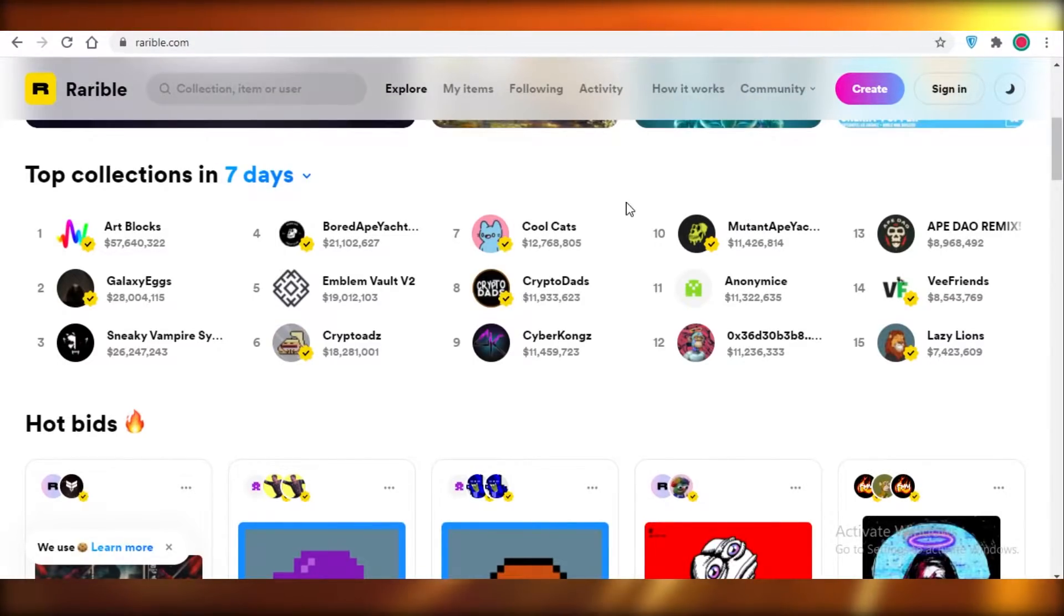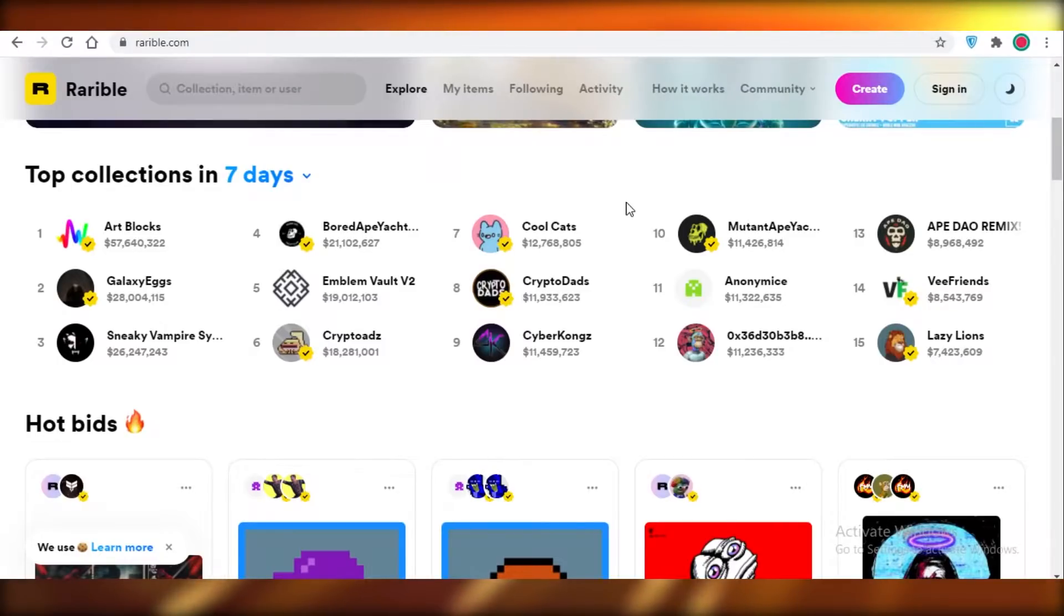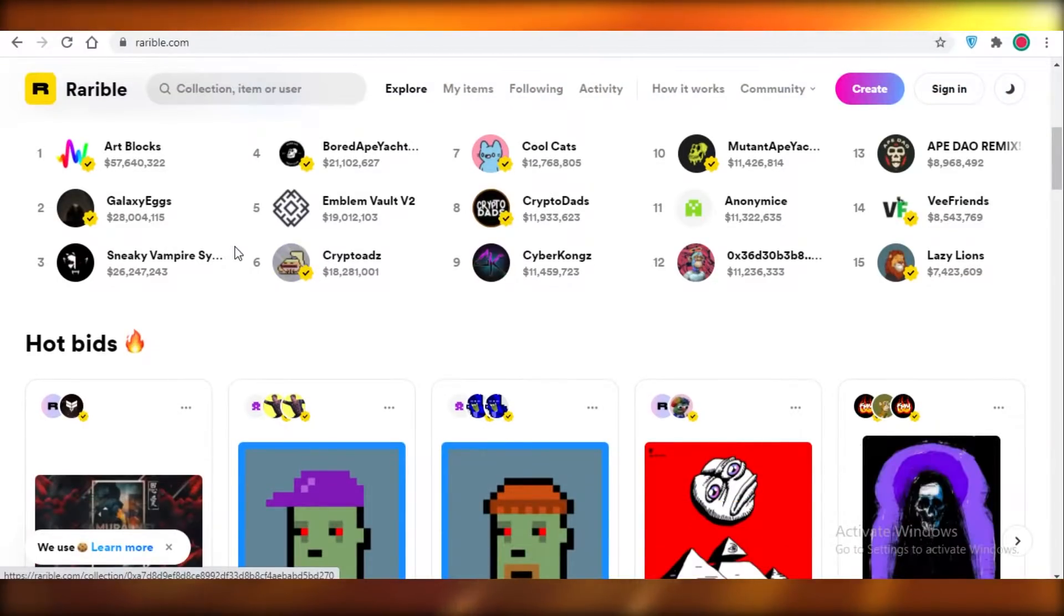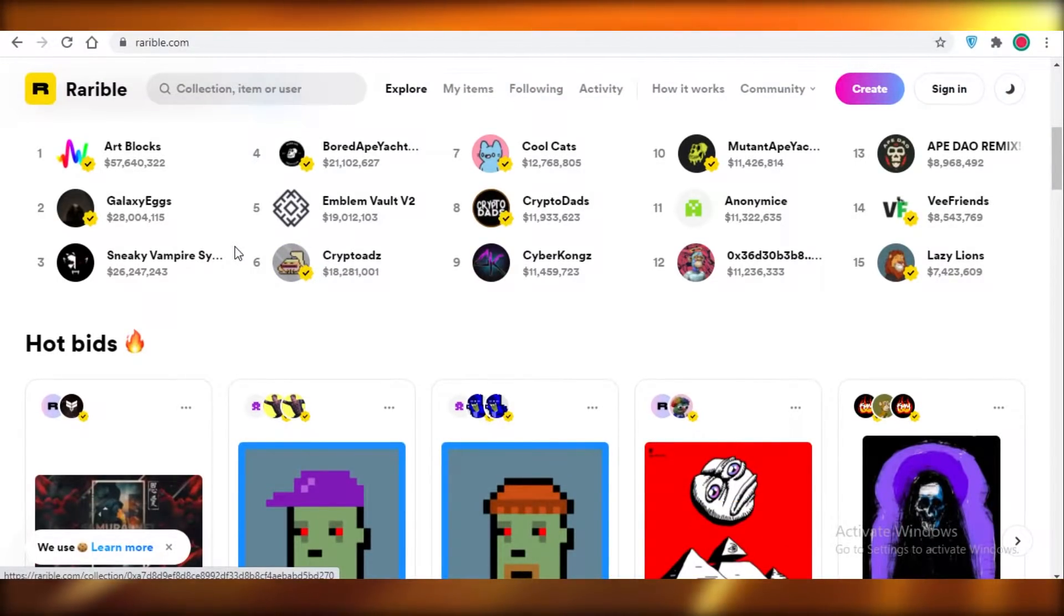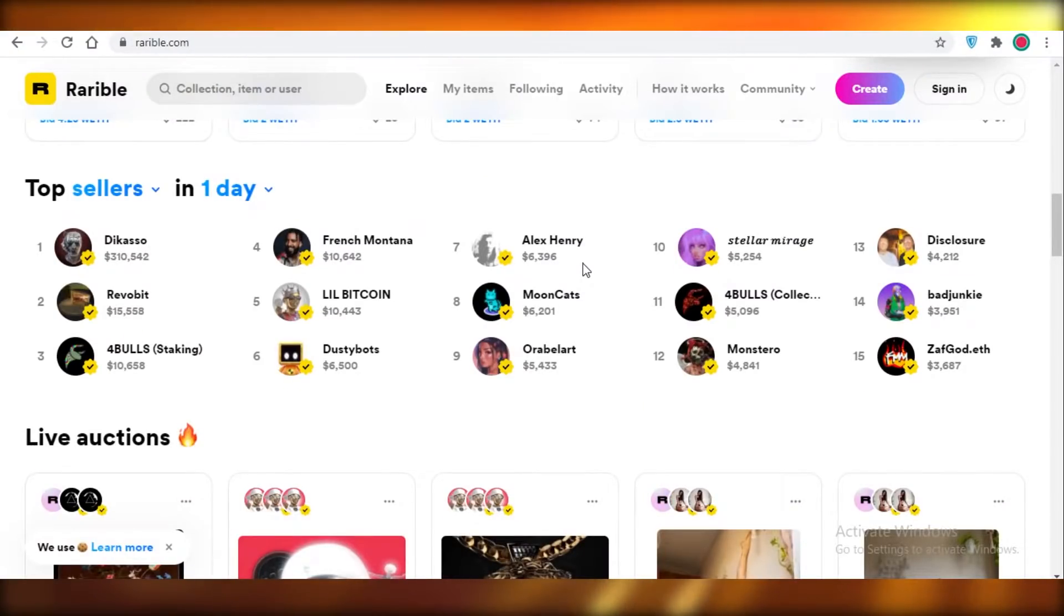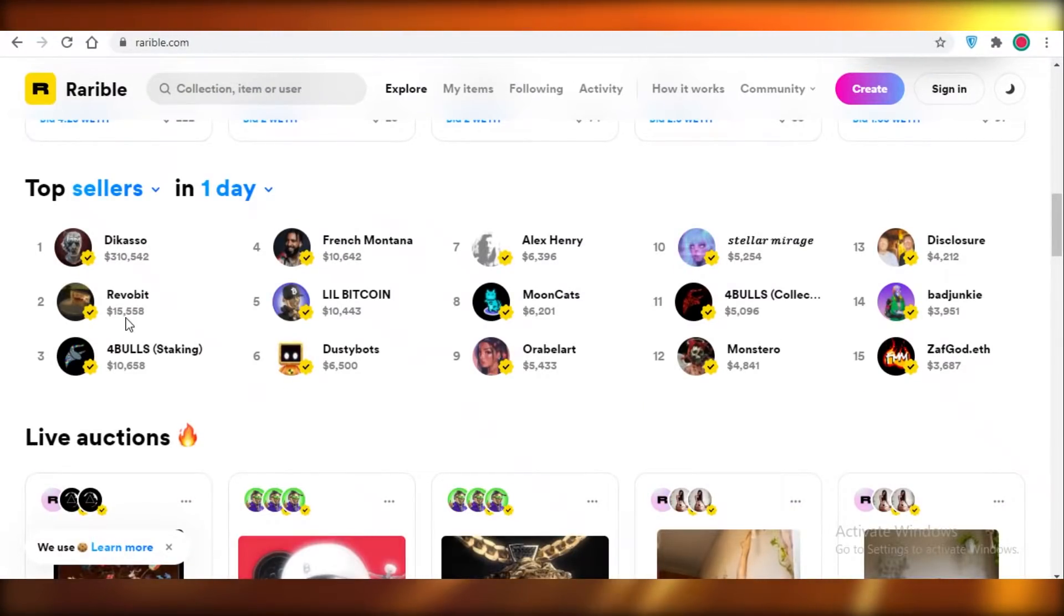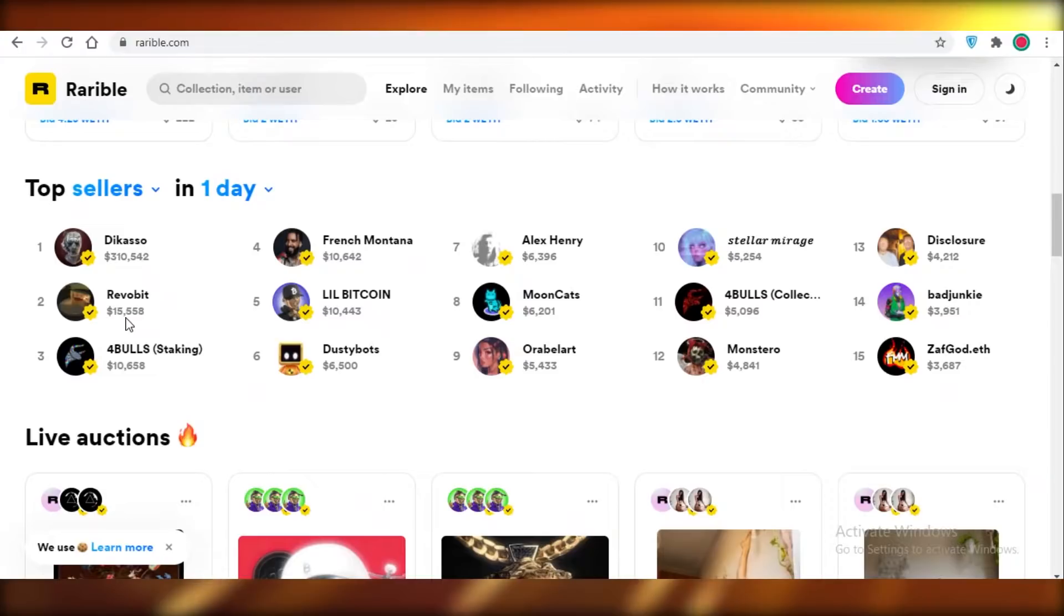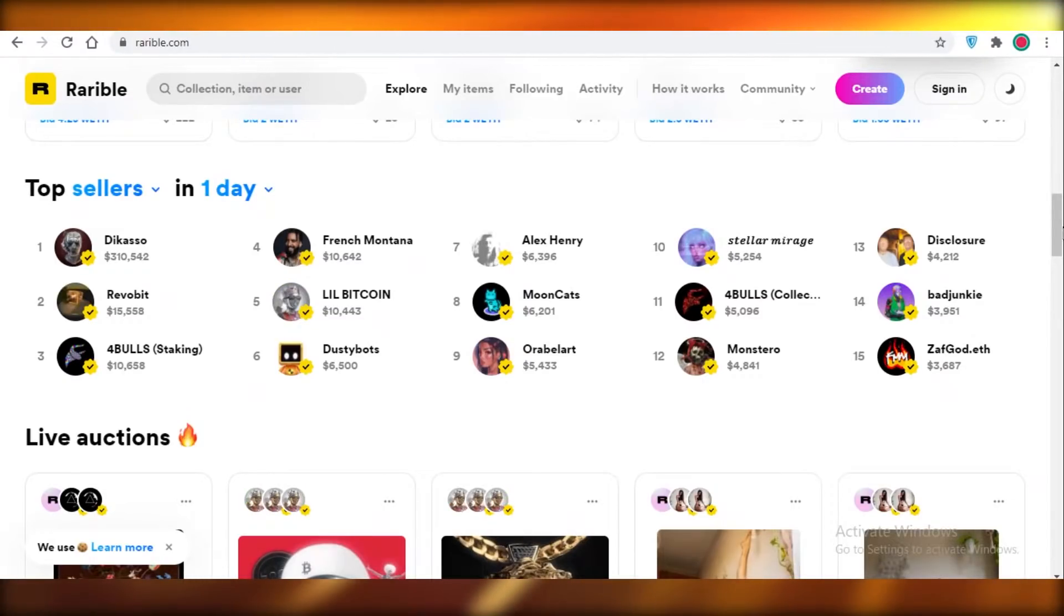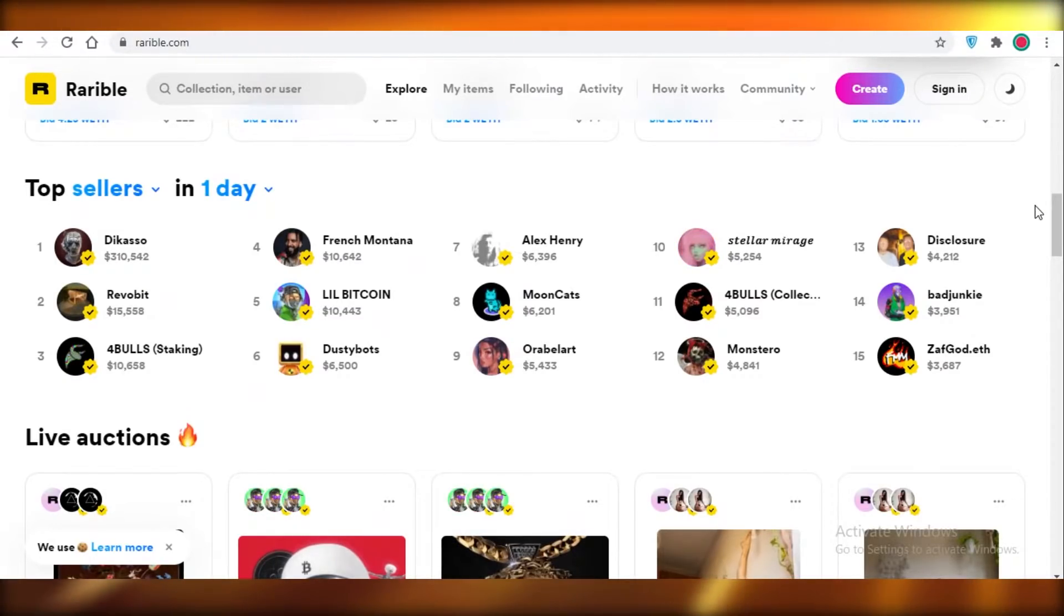Now if you even take a look at the top collections from the past seven days, most of the people are verified, and in the past one day almost everyone on this list is verified, so it's very essential to have your account verified.